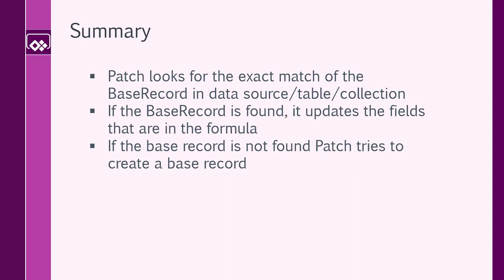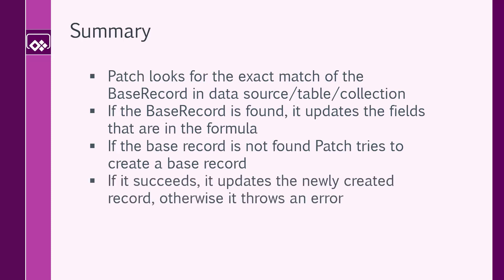If not, patch tries to create a base record of its own, which inside SharePoint or Dataverse is not technically possible because there are some required fields that this guy cannot provide the values on its own. So if it doesn't find the base record, it fails or it doesn't do anything. If it succeeds, it updates the newly created record. Otherwise, you have an error.